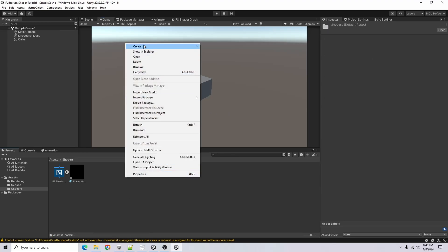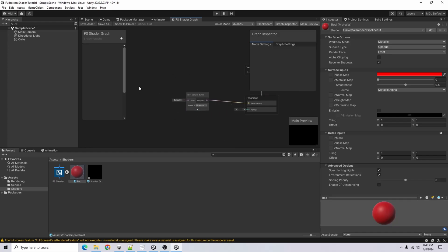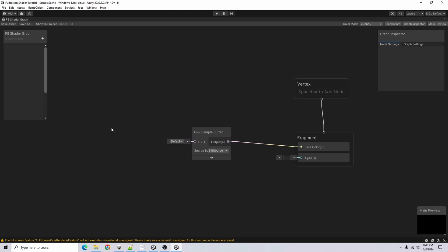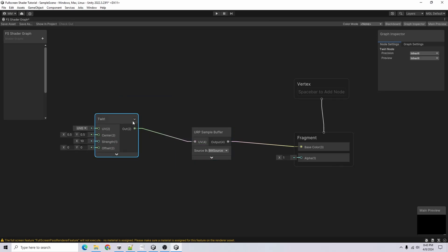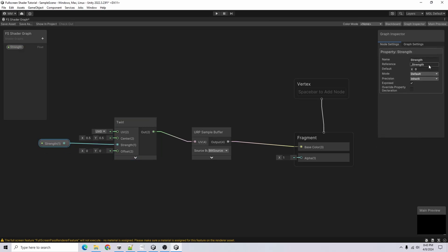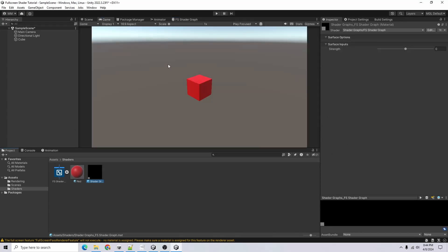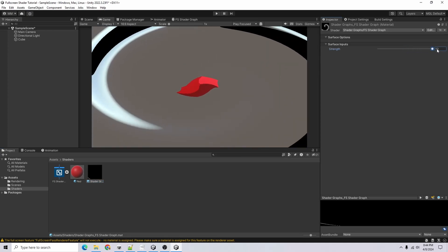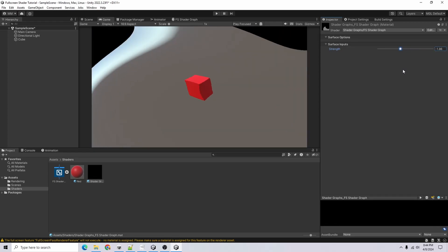To make the cube stand out, I'll right-click, Create > New Material, call it 'Red', make it red, and apply it to the cube. Now for some cool effects: I'll add a Twirl node, feed the output in, and add a Float for strength. I'll make it a slider between -10 and 10 with a default of zero. Back in the game view, we now have the strength slider — increasing it twirls the colors of the screen, creating a warbly distortion effect.